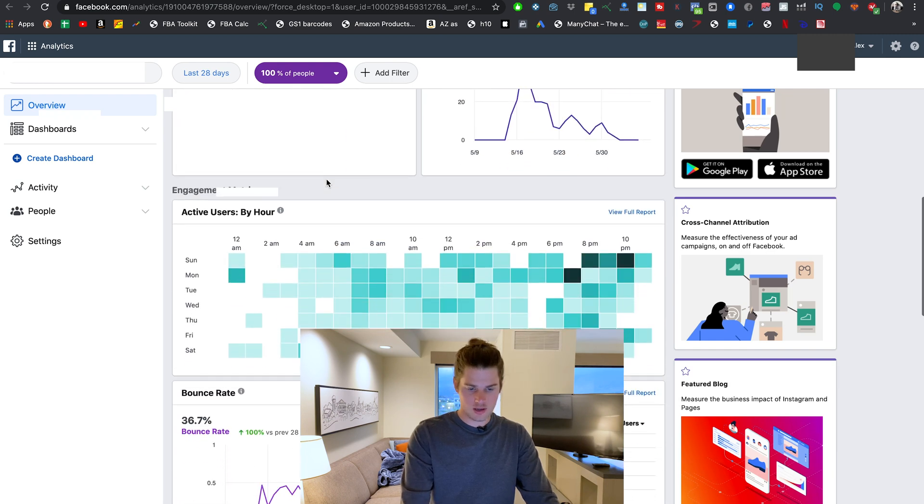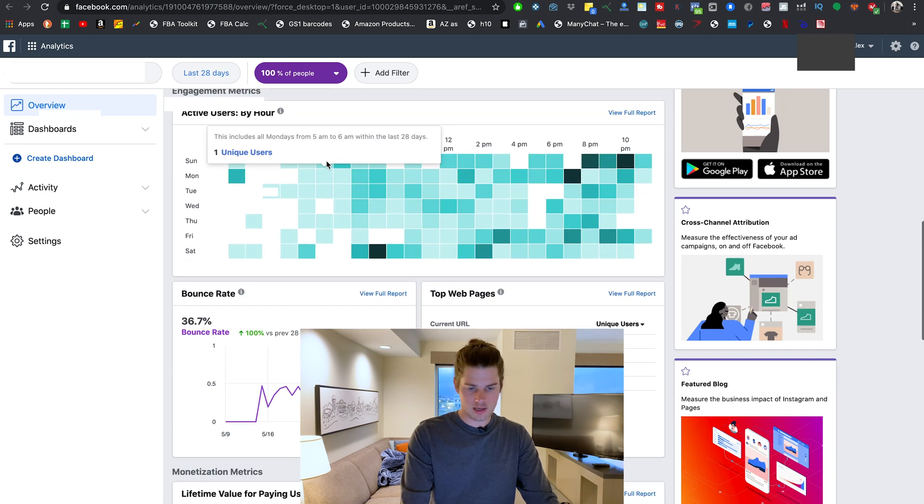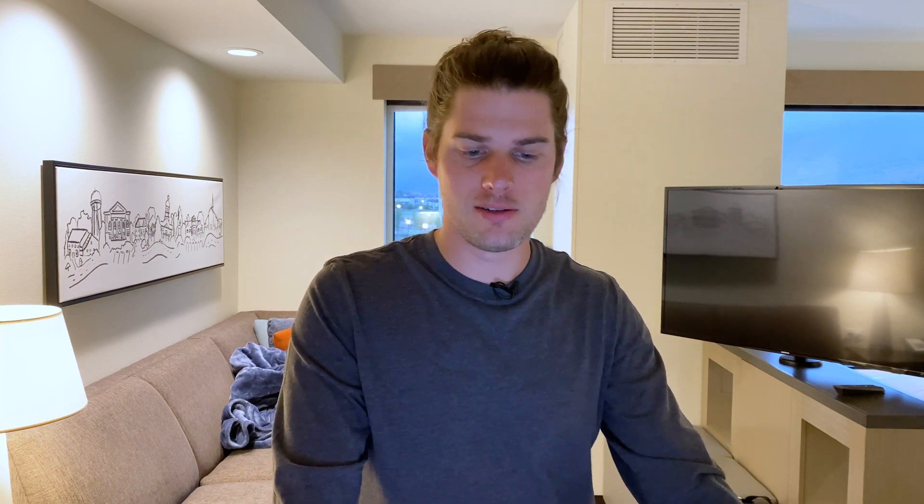And then also if we click analytics right here, here's where you can take a much deeper dive, a much deeper look into the data that the pixel has been collecting. You'll see you've got so much here: growth metrics, engagement metrics, bounce rate, top web pages, purchase by device type, repeat purchase, gender. You've got all the data that you probably want, it's probably in here.